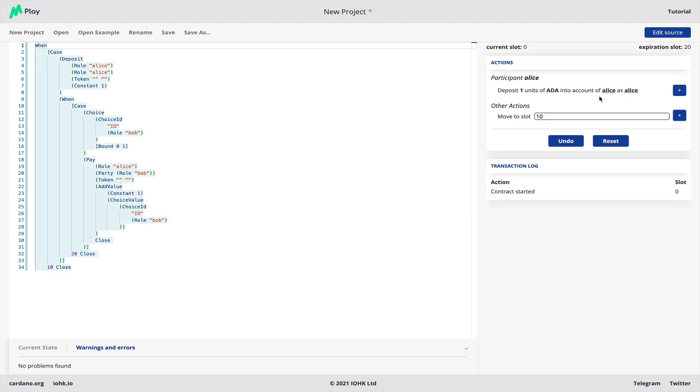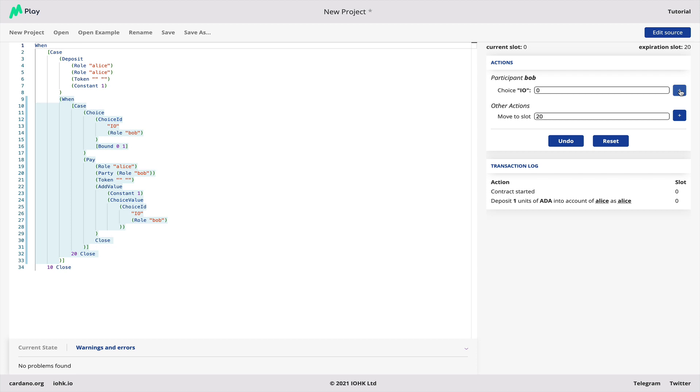The simulator says there are two interesting things we could do. We could deposit one ADA, let's do that and then you can see the contract has evolved. Now the highlighted part is smaller.